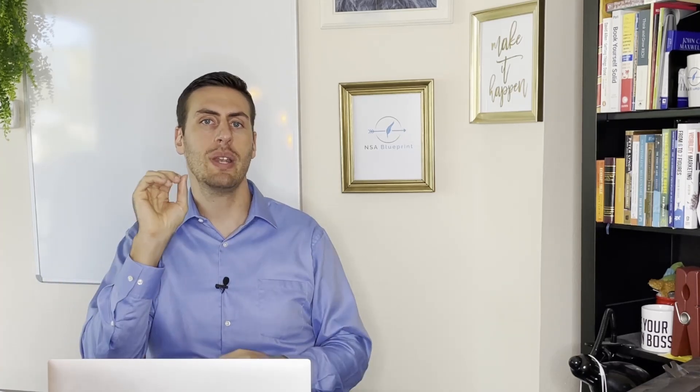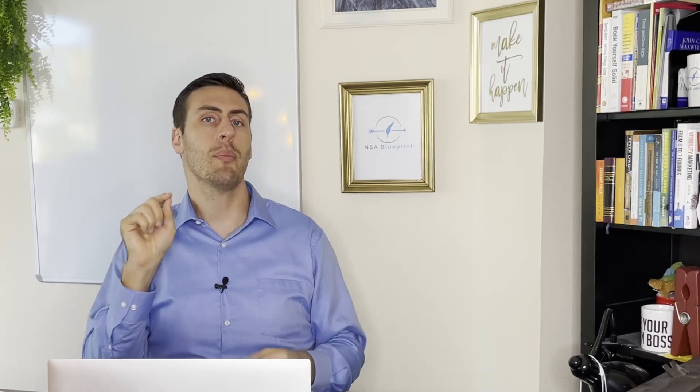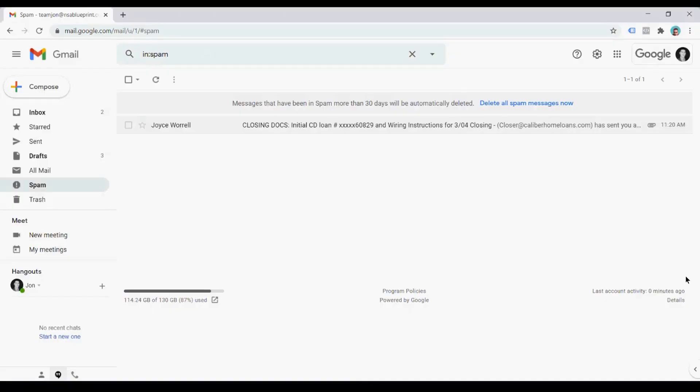Before we look at a one spam email, I want you to comment below how many red flags do you think I'll find with this one email. Comment below how many red flags you think I'll find, and let's go ahead and take a look. It is time to break down this spam email and really show you exactly what you're supposed to be looking for. So let's just jump right into it.